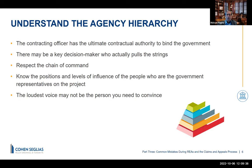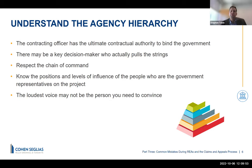Another subject that bears repeating is understanding the agency hierarchy as you proceed with REAs, claims, or appeals. Steve Tobin, because of his many years on the government side, is well aware of this. Steve: This is really the nuts and bolts of understanding various roles and responsibilities with your partners in the government. It sets the landscape in terms of how issues that look like they might be percolating into a REA or a claim — a full-blown dispute — frames that boundary.